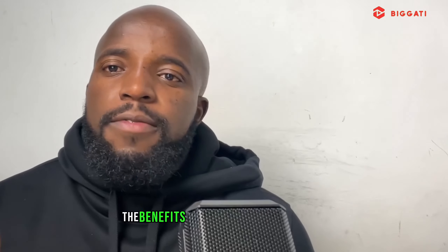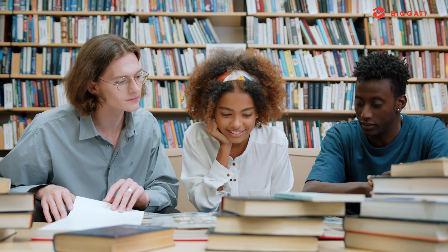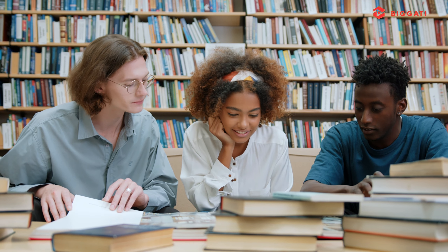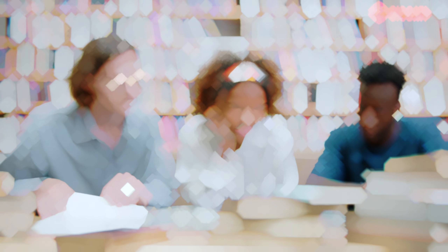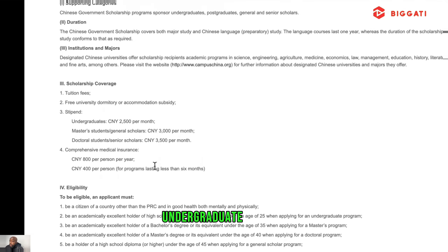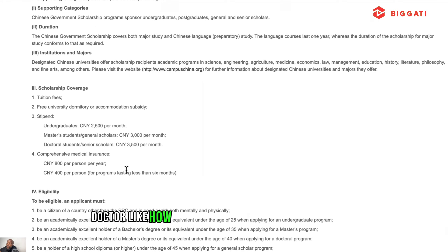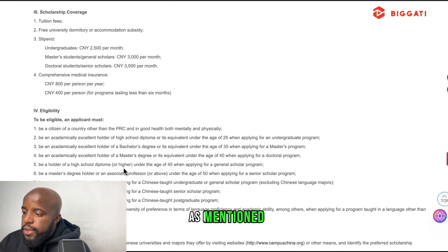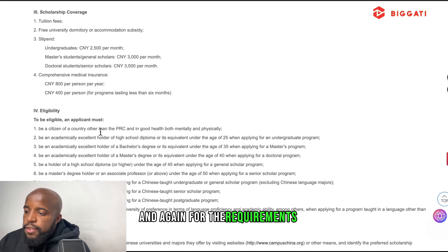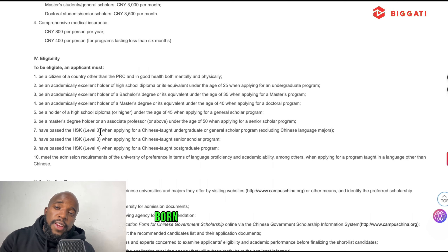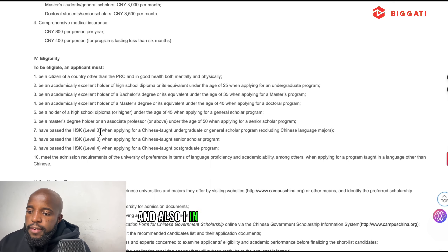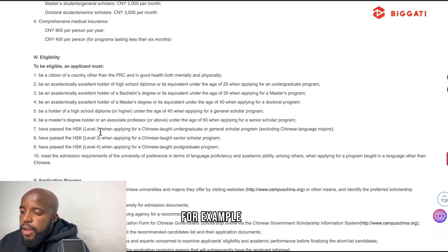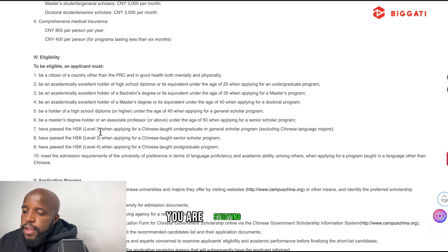In my opinion, the Chinese government scholarship has the best benefits. As a student, you don't pay anything — it's a full scholarship. Your accommodation, tuition, and books are covered, and they also give you insurance. Every month, bachelor students receive 2,500 RMB, master students receive 3,000 RMB, and PhD students receive 3,500 RMB.